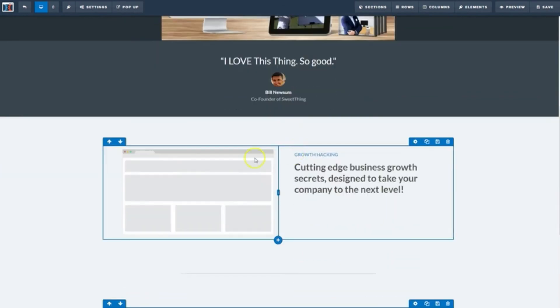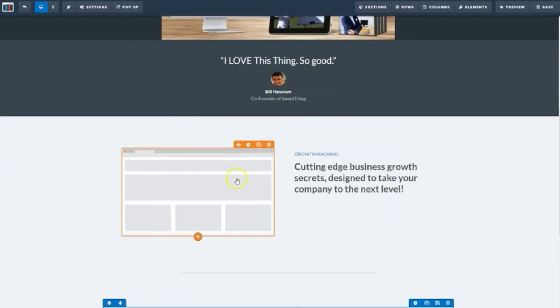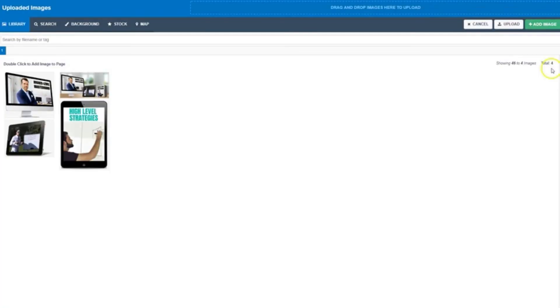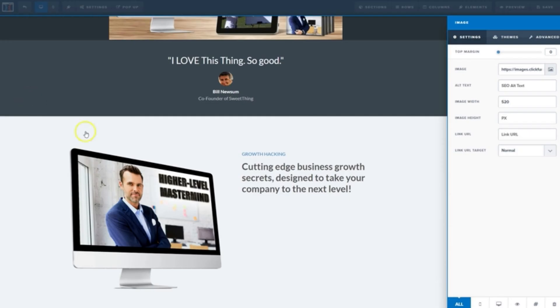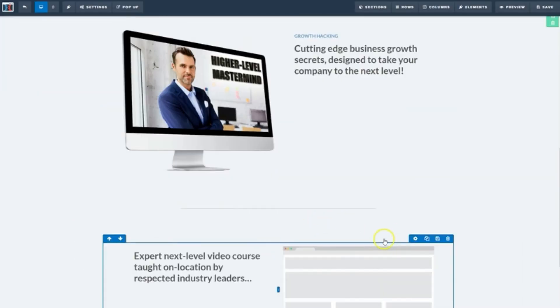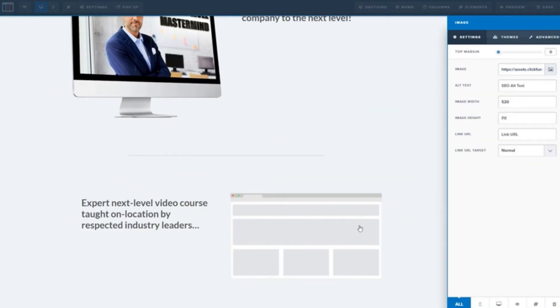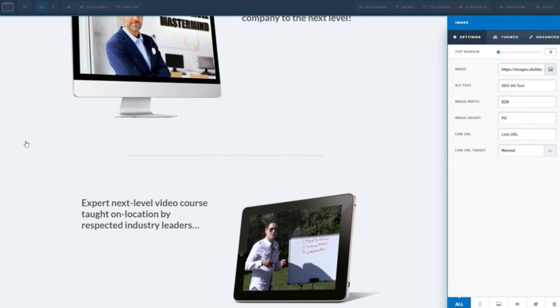We'll do the same down here with this one. Click image button and double click this one. And we'll do the same down here with this one. Click on it, image button on the right and double click this one.